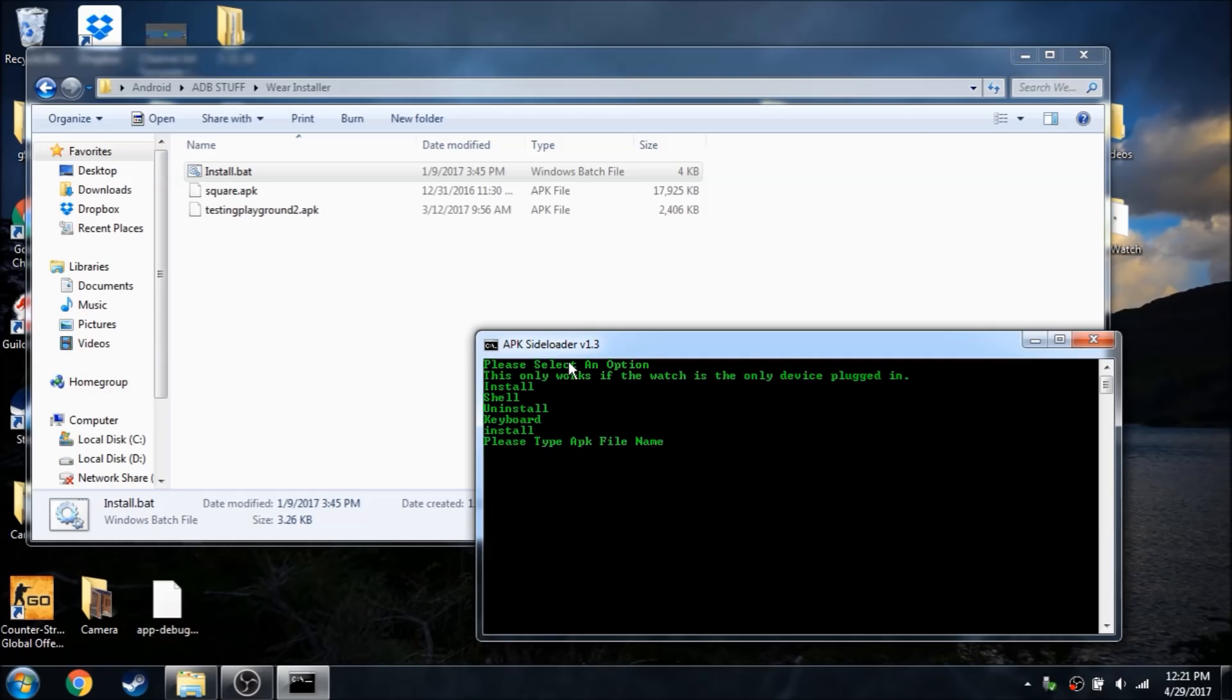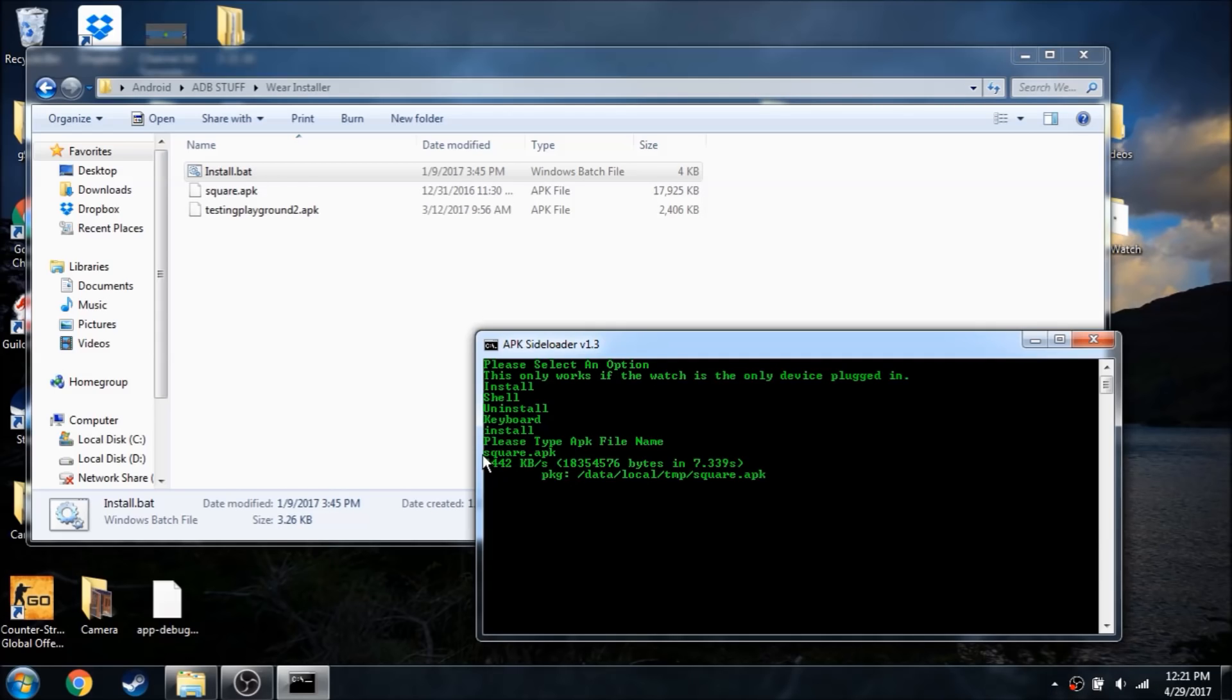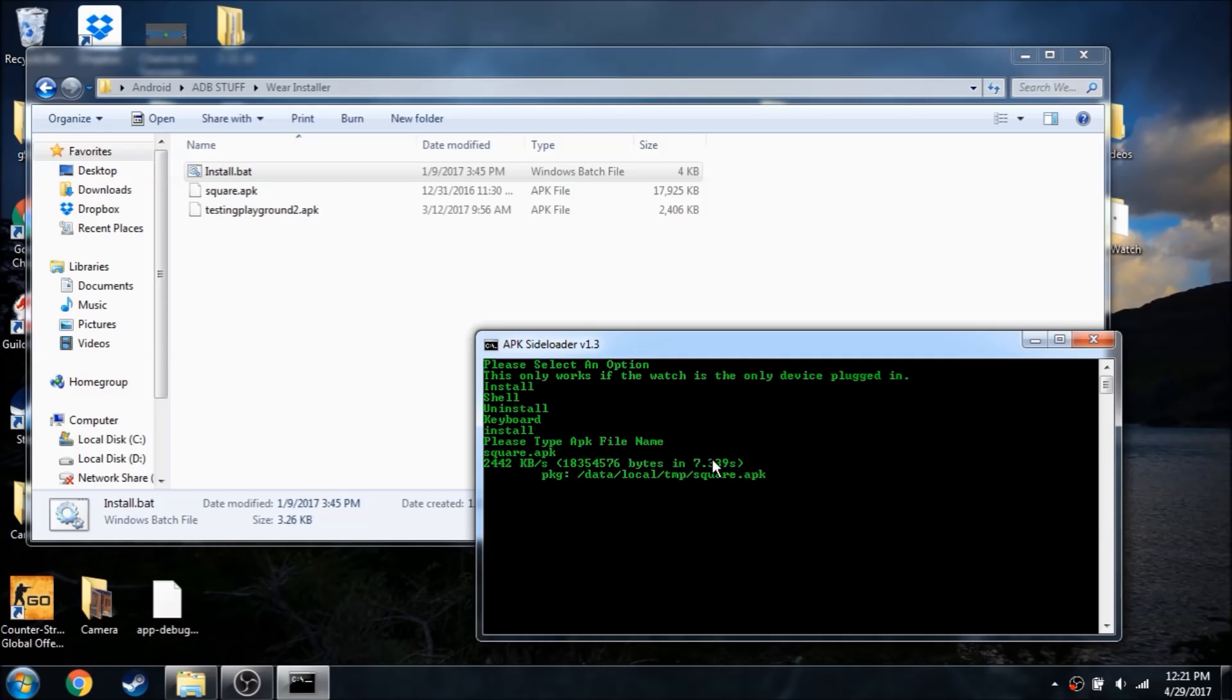So if you want to install an application, type install, and we're just going to be doing square, which is square hit. Alright, so just send it in. As you can see, it's a whole lot faster, we're getting like 2 megabytes a second versus only 25 kilobytes a second. So if your watch supports ADB debugging through USB, I would recommend doing that instead. It's a whole lot faster.